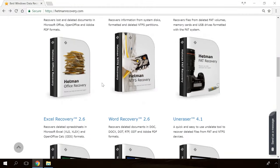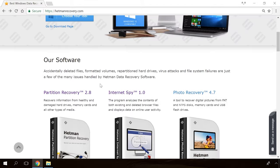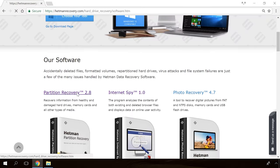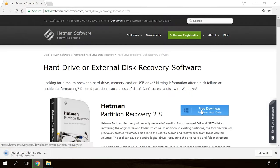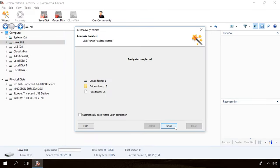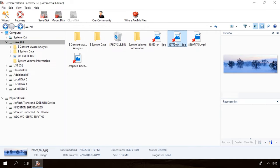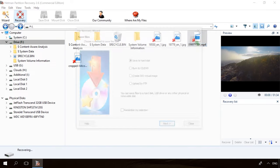If you need to recover deleted data, view or restore removed browsing history, Hetman Software products will help you. Follow the link in the description, download the necessary program for free, install it and analyze the disk. The utility will show you the data you can recover, so you will be able to view it or get it back.